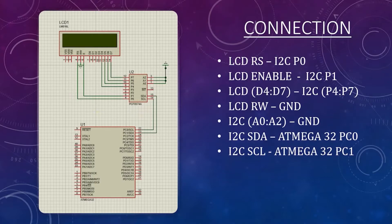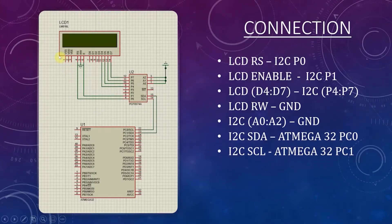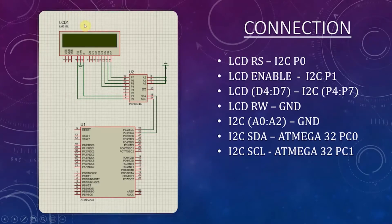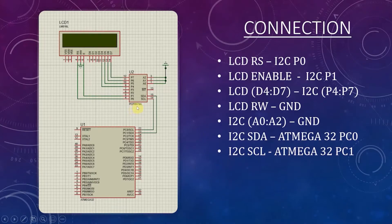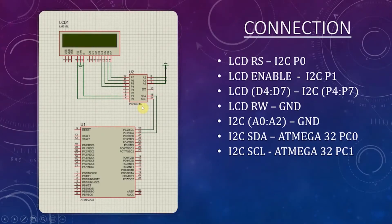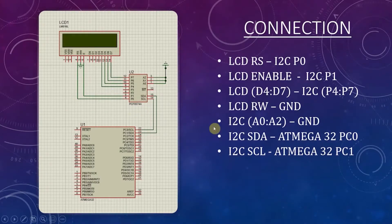Now let's look at the connection of this setup. You all can see the LCD panel here, the ATmega32 chip, and our PCF 8574A I2C module. Let's look at the connection.